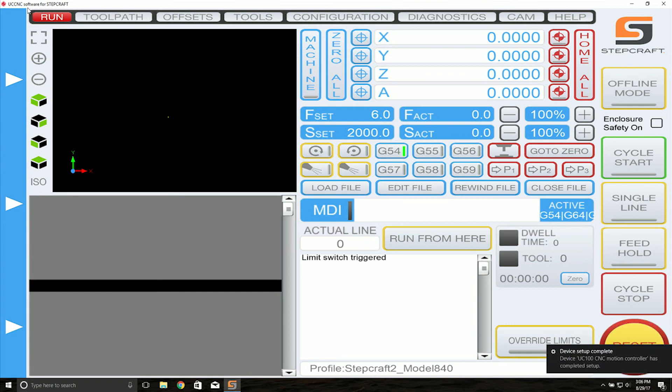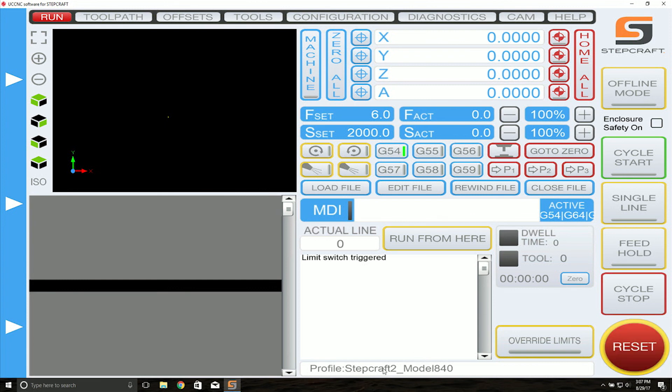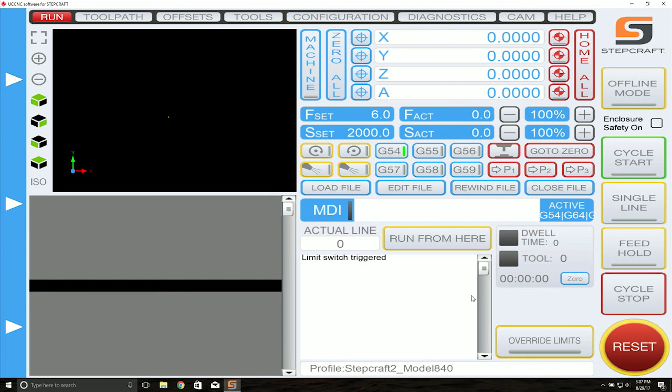Now, UCCNC is running for Stepcraft, we're not in demo mode, and we have our Stepcraft 2 model 840 profile loaded. From here, you're ready to run your machine.